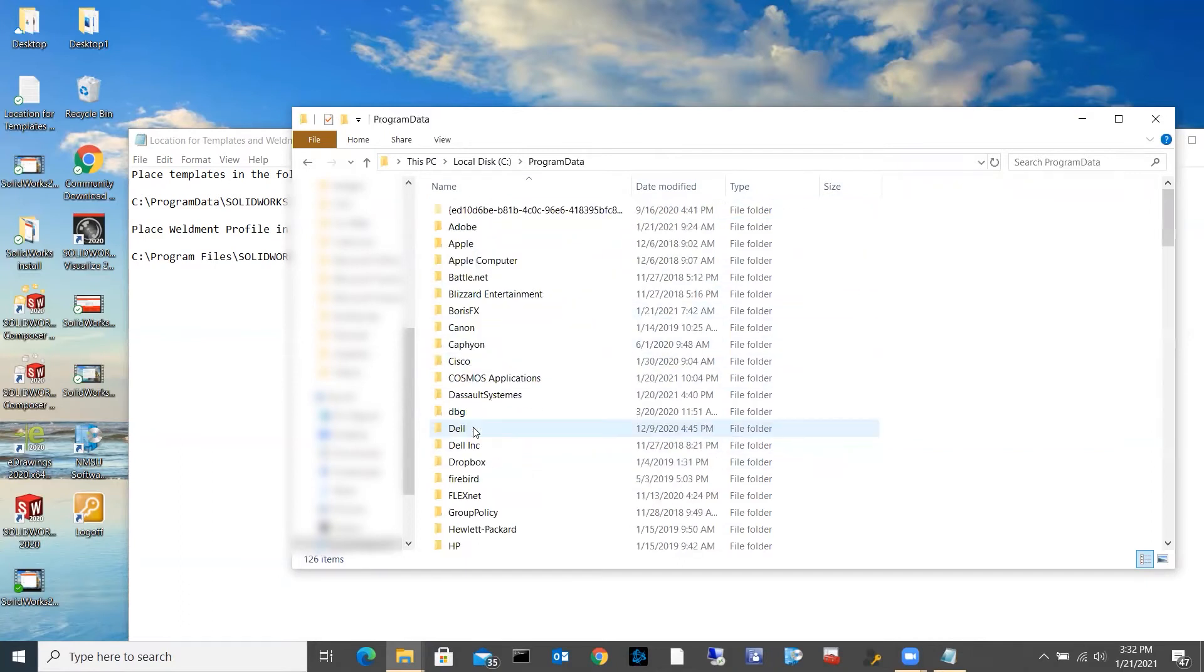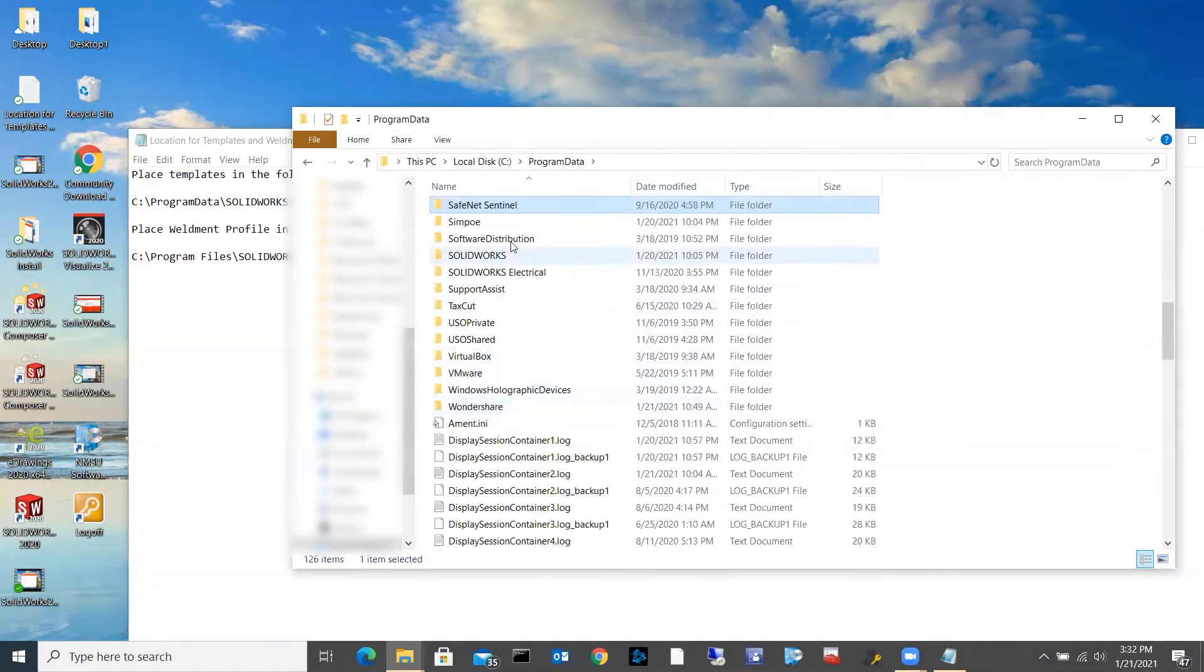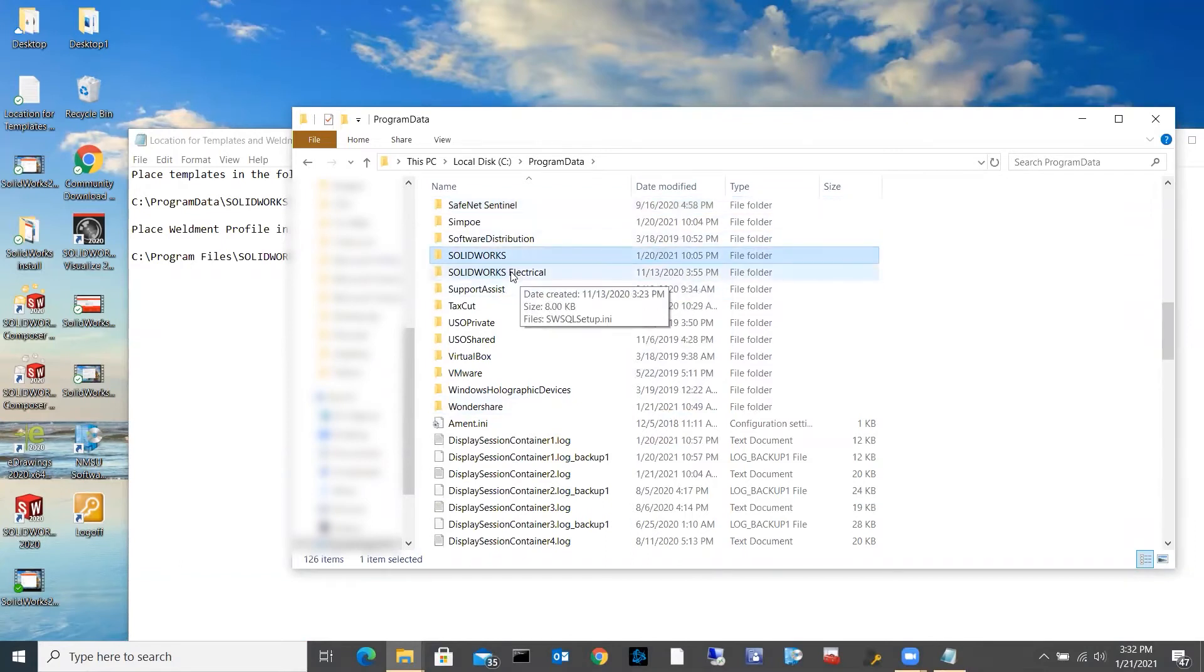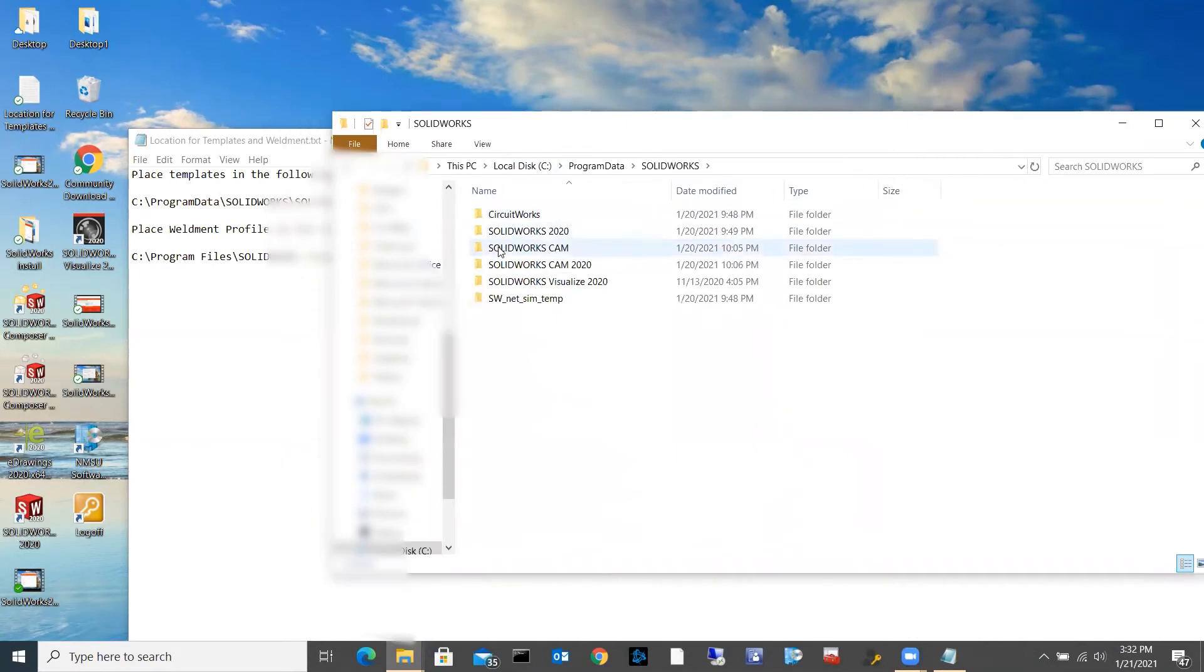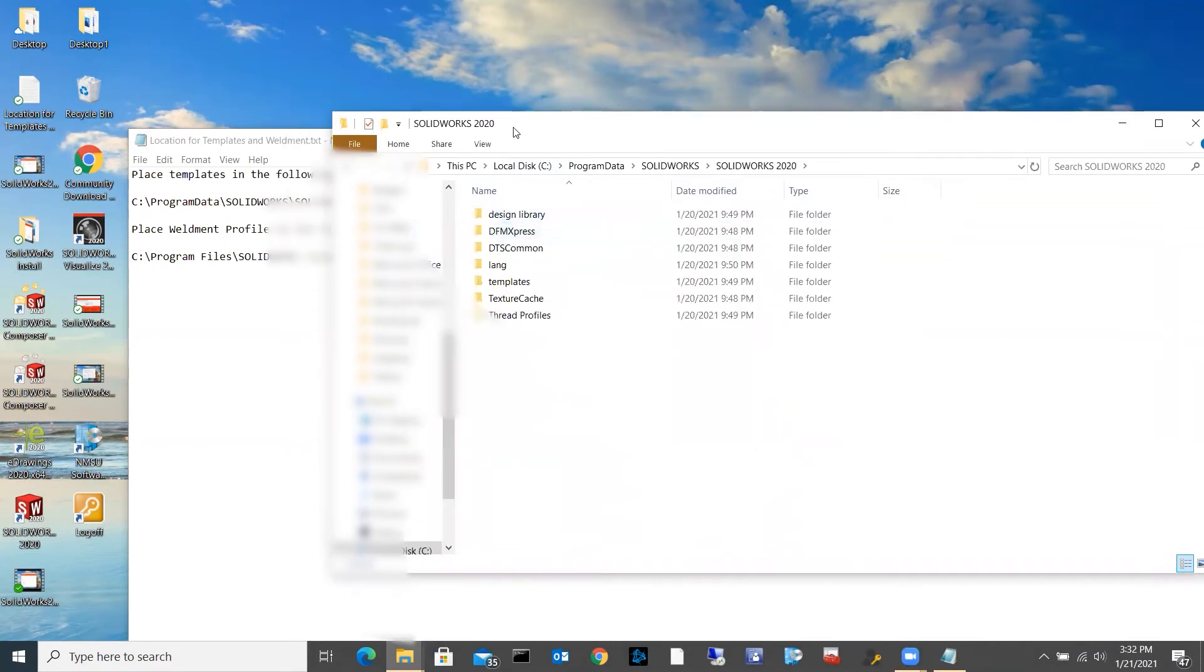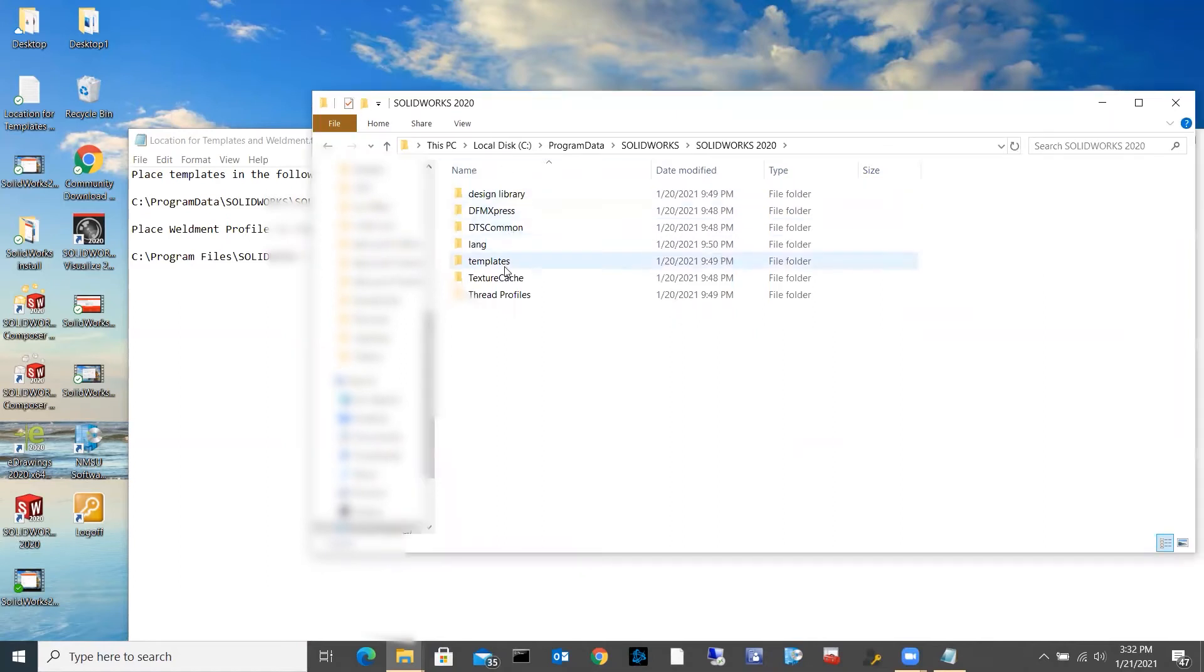And so that's going to appear again for me as Program Data. I'm going to open that up, and here I'm going to search for SolidWorks. So I just hit the S key after I highlighted that, we could jump to the S's. SolidWorks. I then need to open up the SolidWorks 2020, and you can see this folder named templates here.